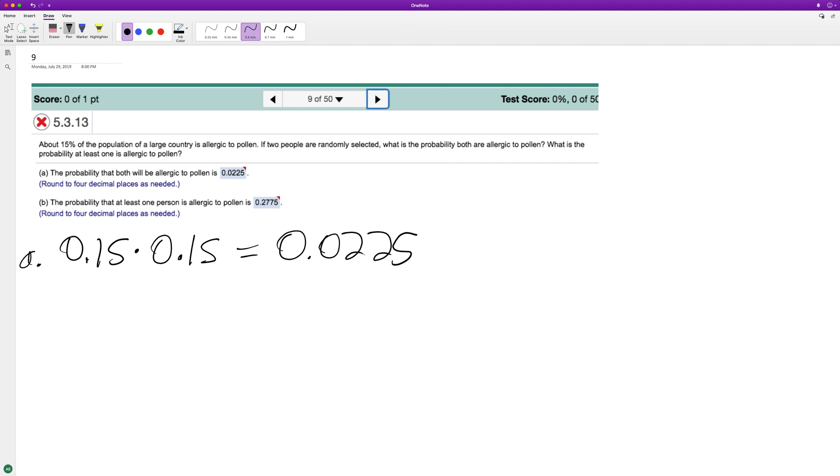It's kind of like if there's a 50% chance of rolling some value on a die, it's 1 over 2 times 1 over 2, which is 1 over 4, so 25%.